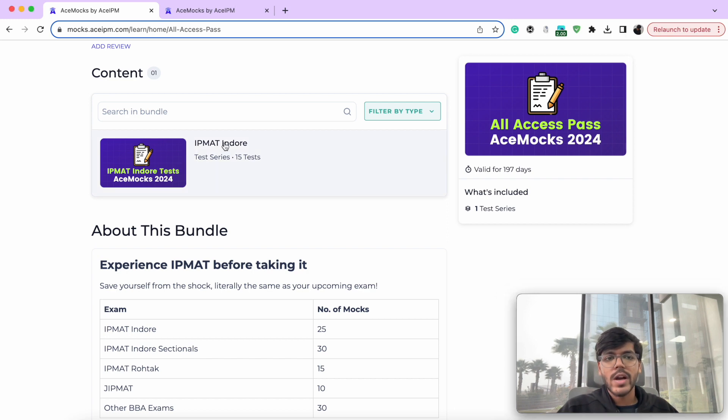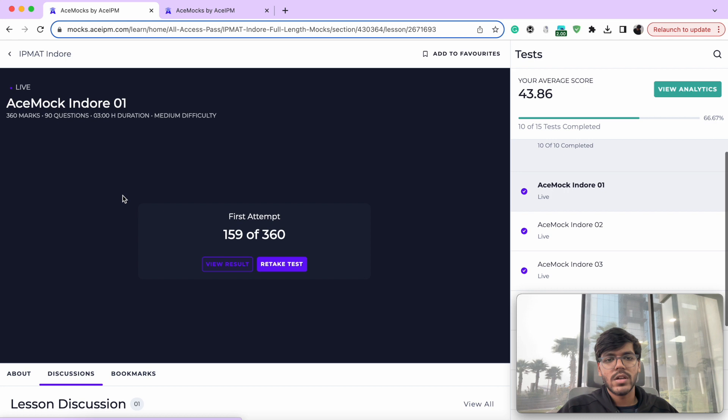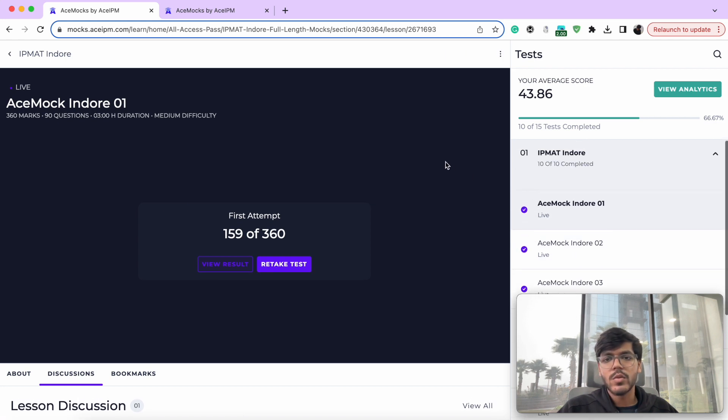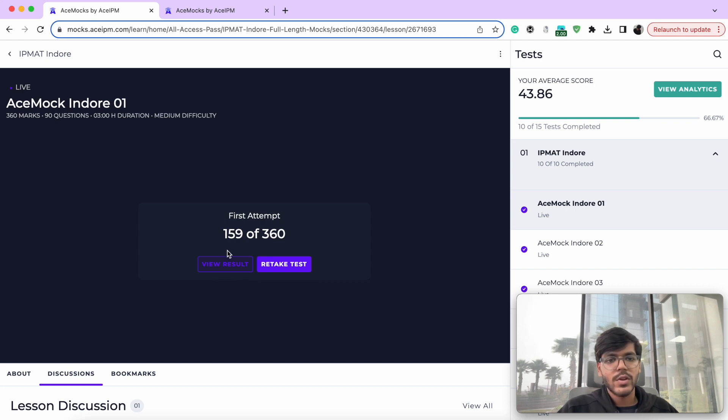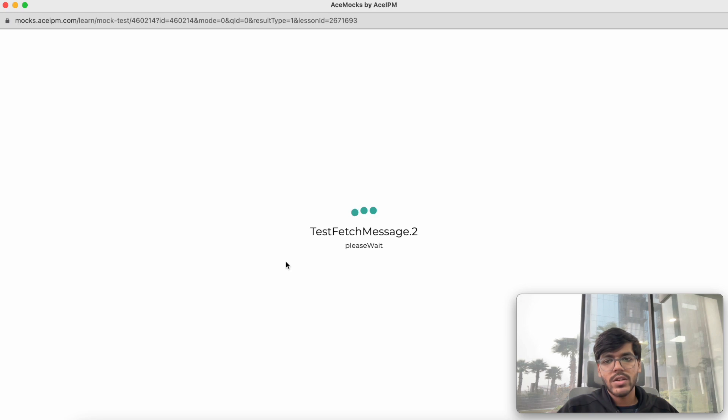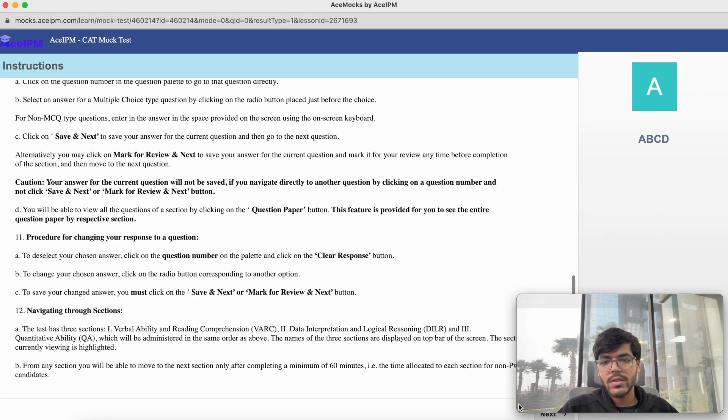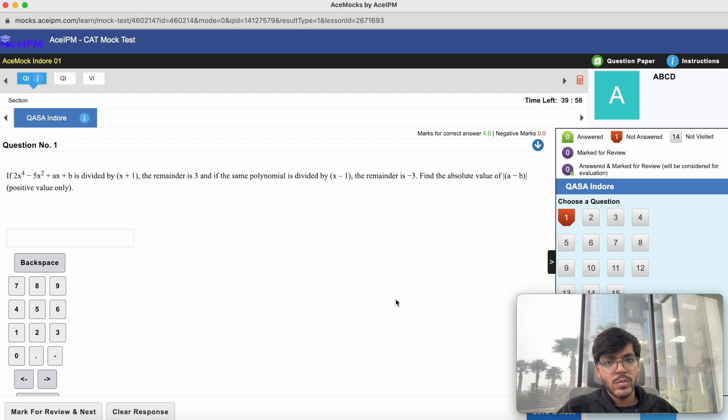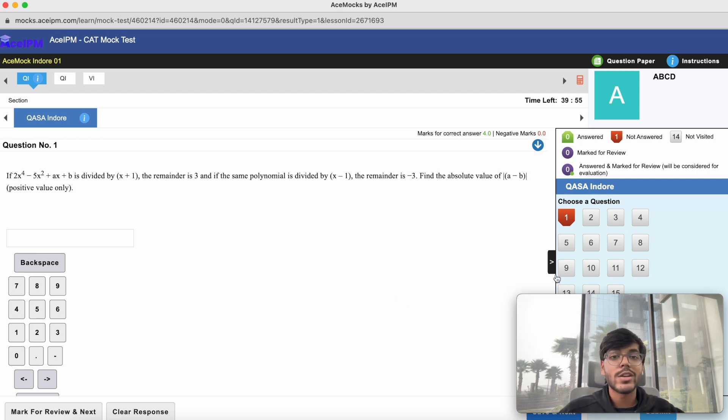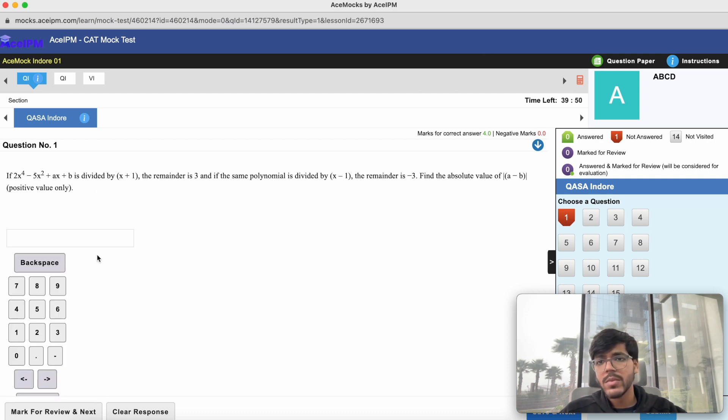So if you come and if you make the purchase of the mock package, you will land up over here. All the mocks will be listed over here. And each mock can be attempted twice. It shows the marks for your first attempt. And you can take it twice as well. So if you go ahead and try to attempt the mock once more, this is how the platform looks like. It is an exact replica of how your actual paper is going to be like, including a calculator, which is also provided in your exam, an on-screen calculator.